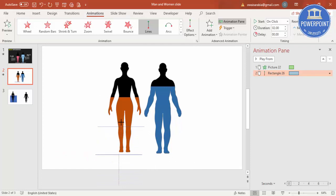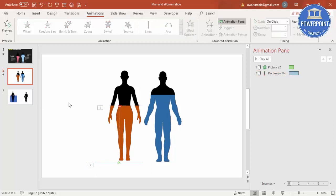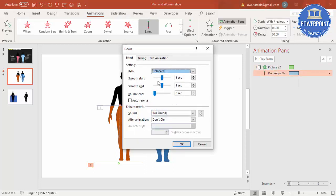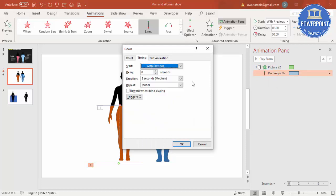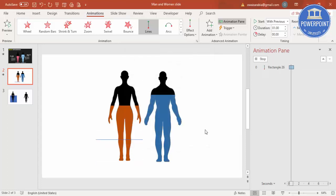You have to make sure that this is properly straight. The line should be there. Now this should happen along with previous. Double-click this and remove the smooth start, smooth end, and in timings make it fast and say OK.